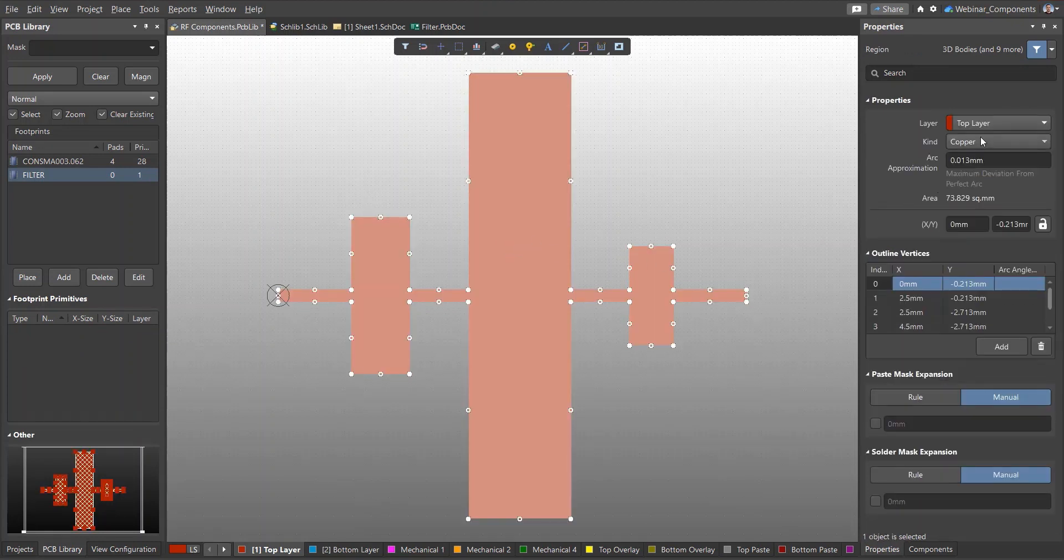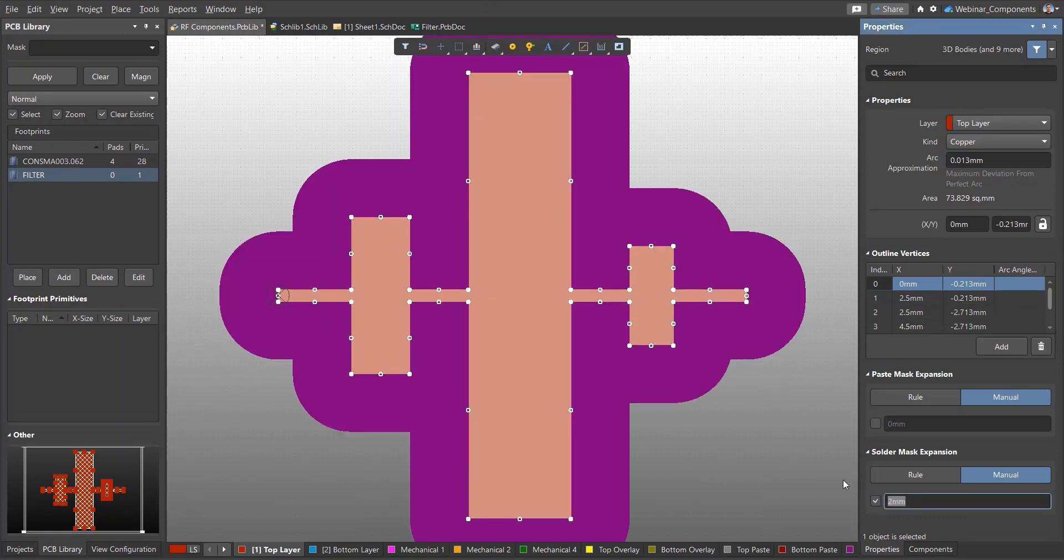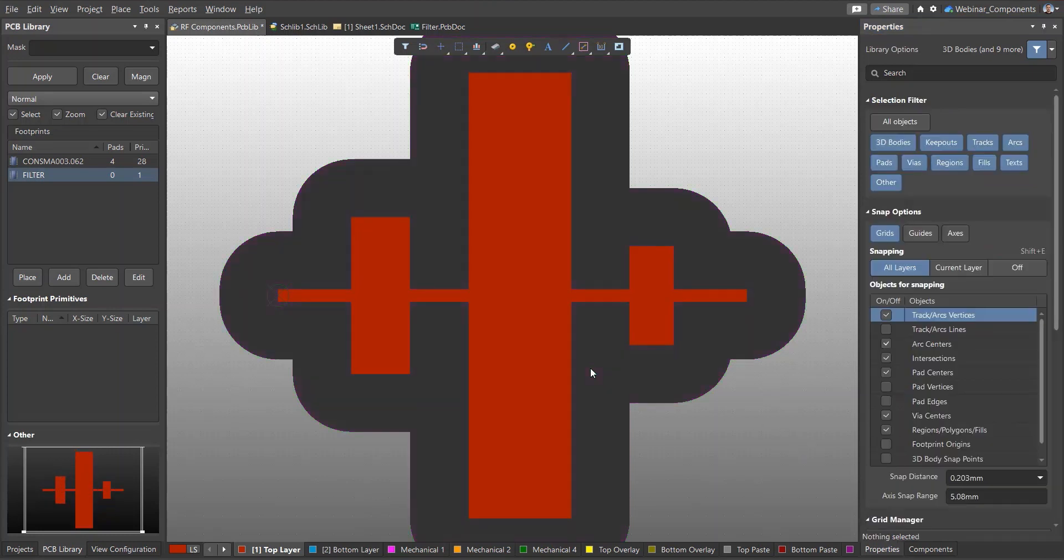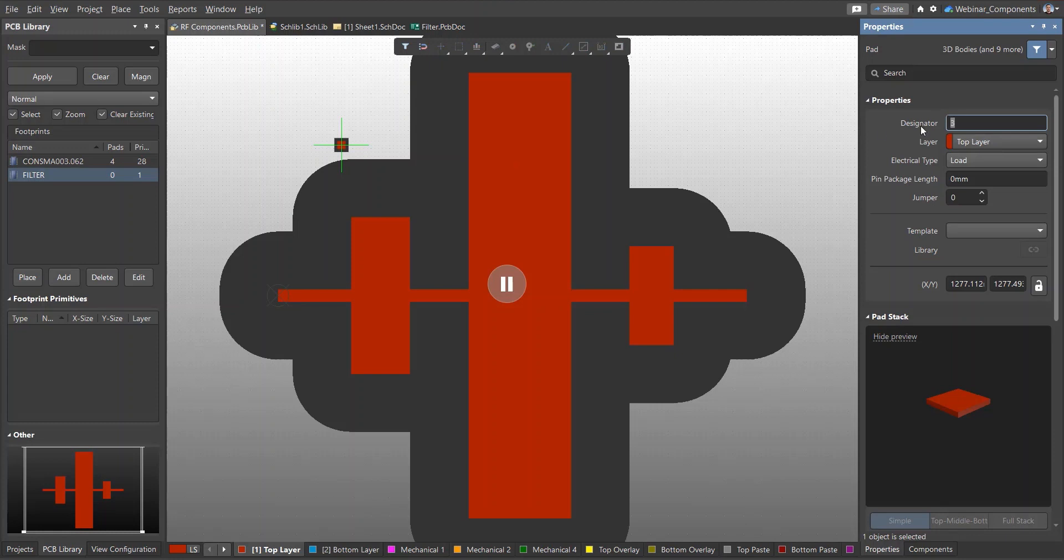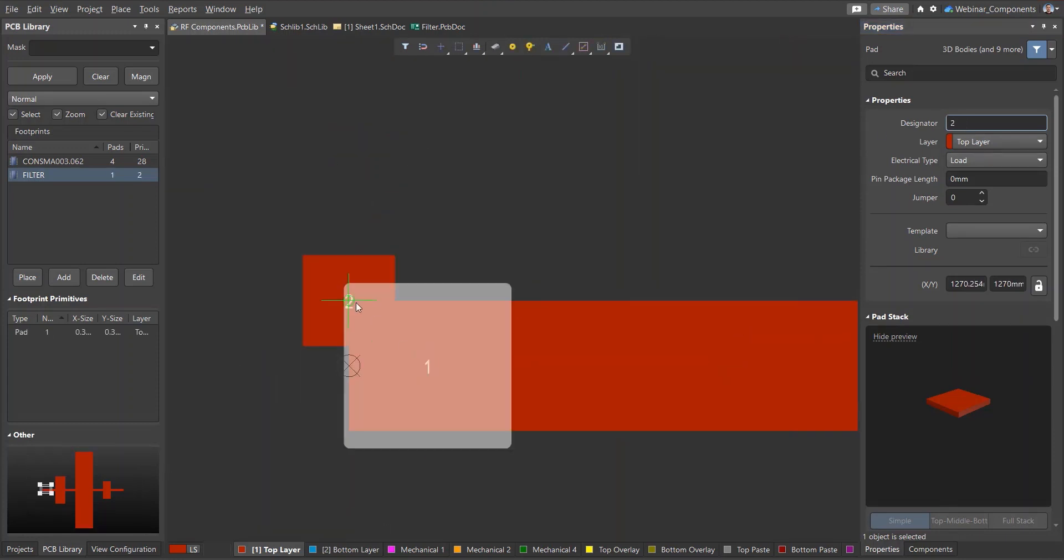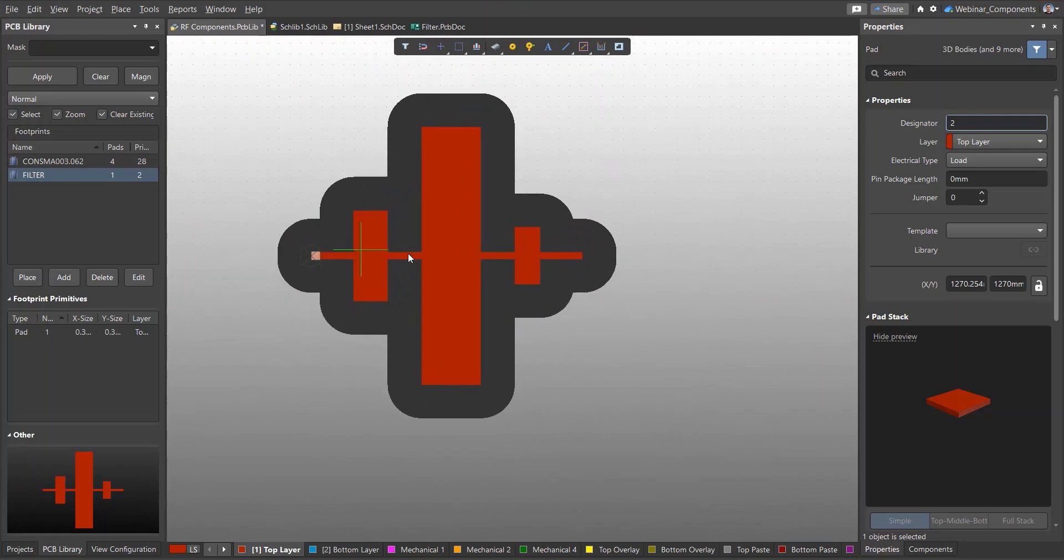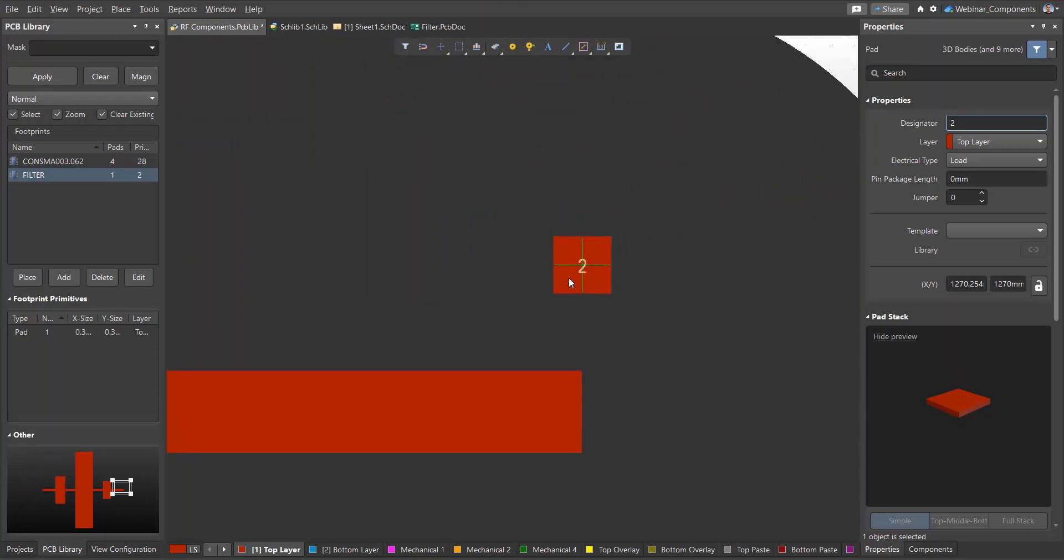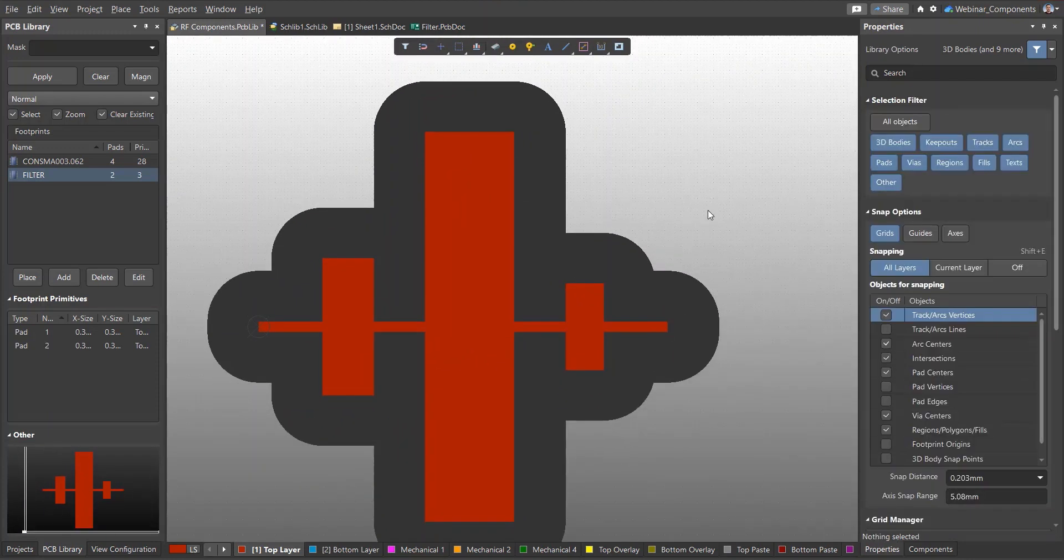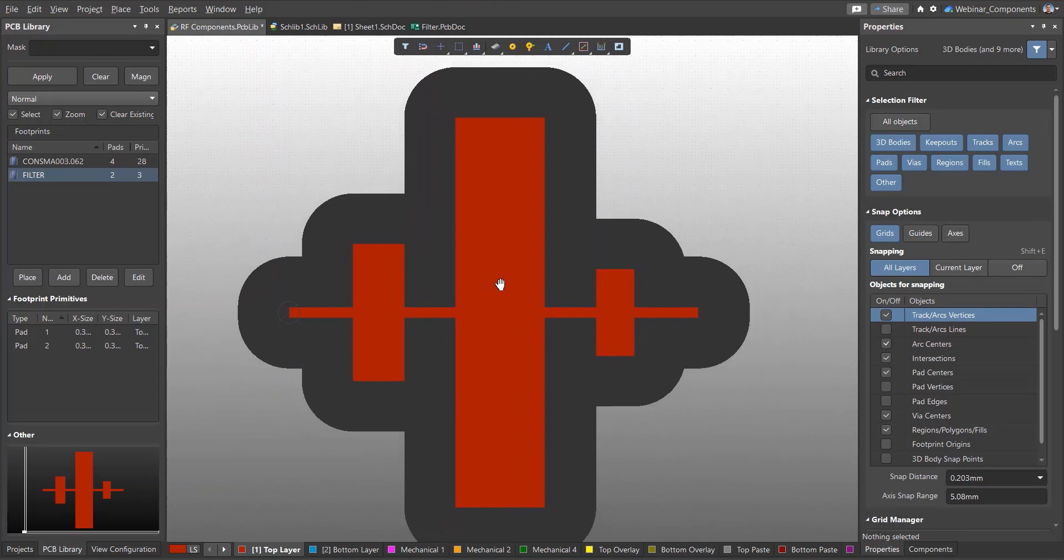If necessary, set the mask expansion value in the properties panel. To ensure there is a connection between the footprint and symbol, and later to nets on the PCB, we will place pads numbered 1 and 2 at the input and output of the filter. Now we can save this data in a library.